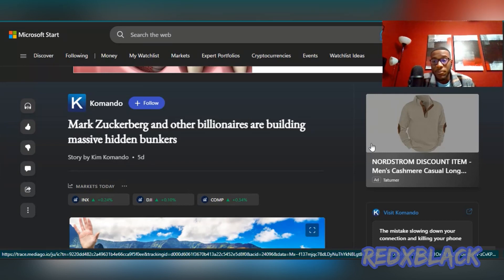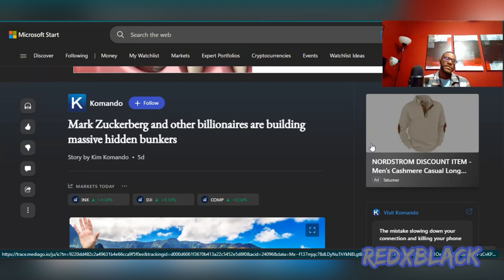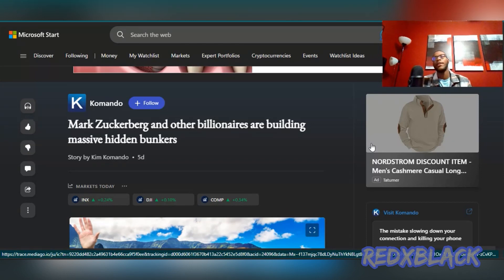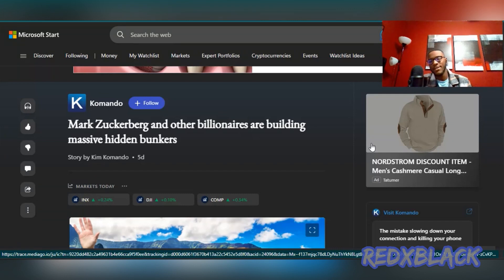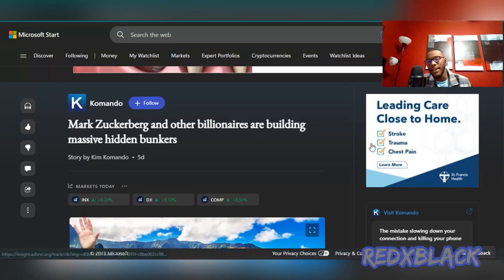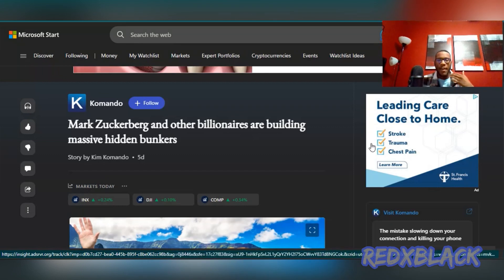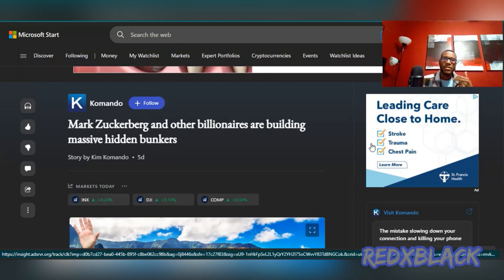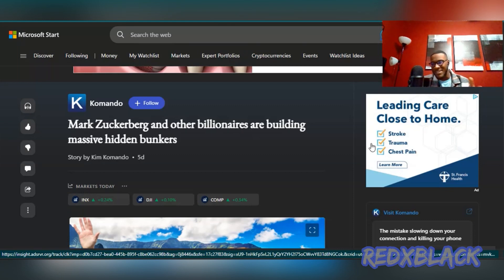We're getting ready to roll into the new year, but I'm going to be talking about the billionaire bunkers. This has been going on for probably decades at this point, but to my knowledge it's been probably since 2015-2016 that I first heard about billionaires building bunkers.